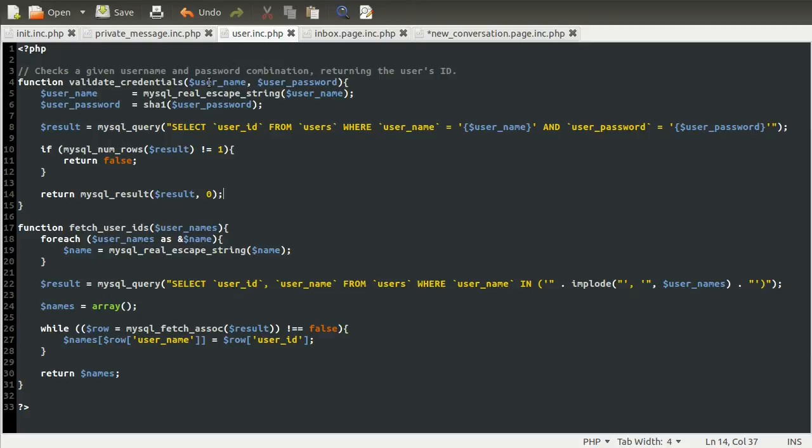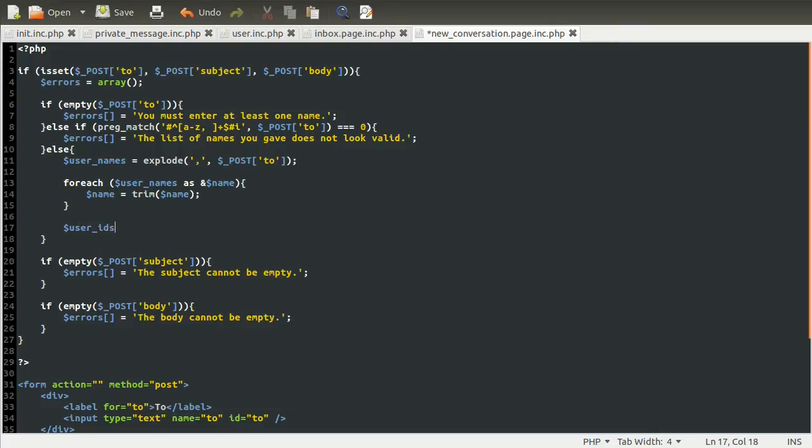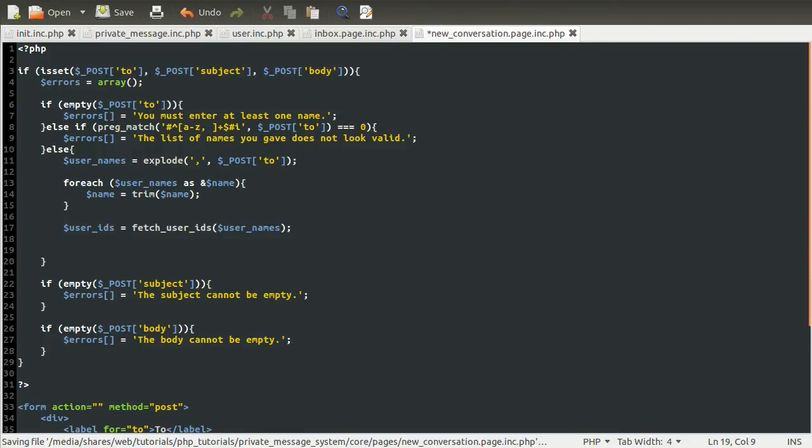So now let's just go back to our new conversation page, and we will create the code here to deal with this. So the first thing we obviously need to do is get the list of user IDs. So we're going to define a new variable here called user IDs, which is just going to be equal to the function we just created. So fetch user IDs, and we're going to pass in the user names array. Okay, so now we've got the user IDs from the user names.